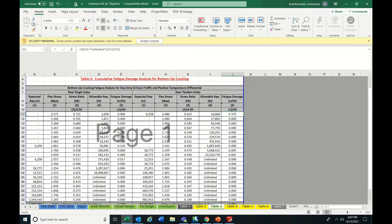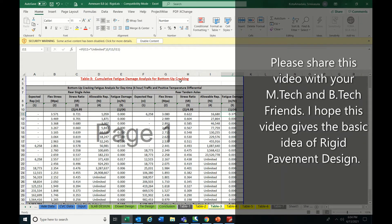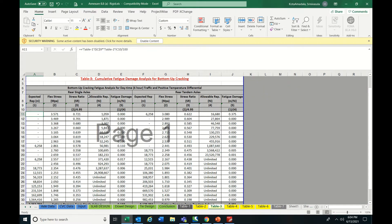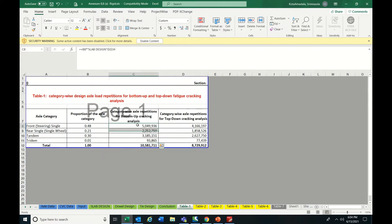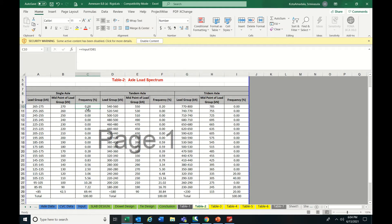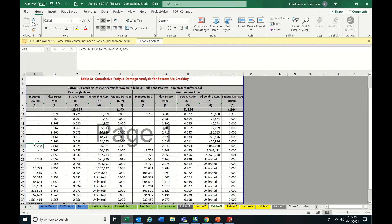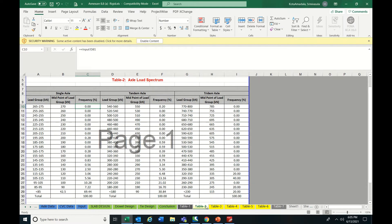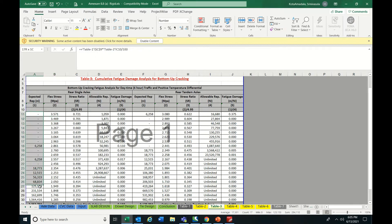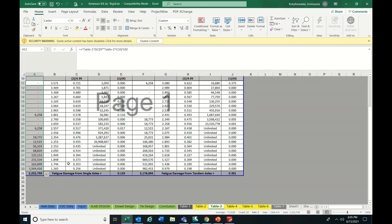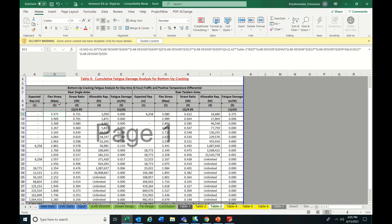Next, go to Table 3 — cumulative fatigue analysis for bottom-up cracking. There are formulas here, and you have to calculate expected repetitions. The expected repetitions are calculated as: traffic from Table 1 (for single axle, around 50 lakhs) multiplied by the percentage in that category divided by 100. If the percentage is zero, the expected repetitions will be empty.